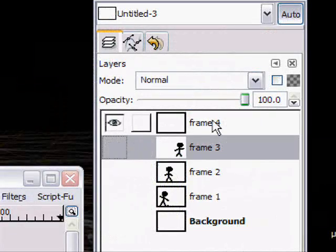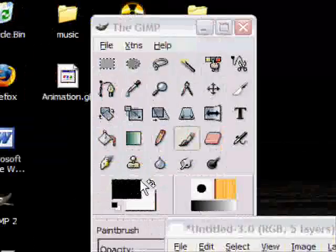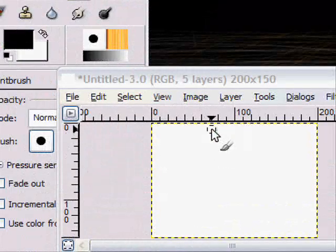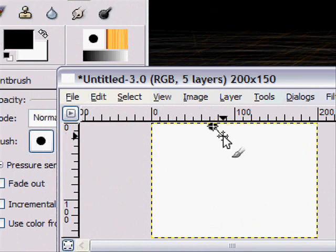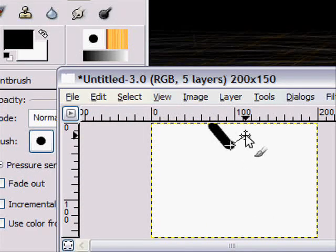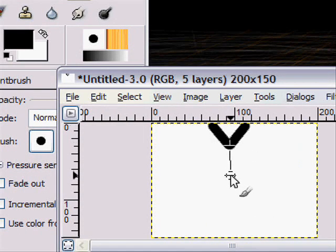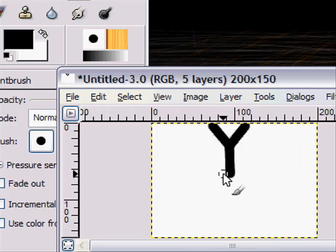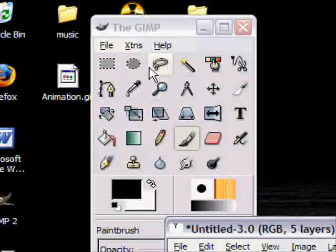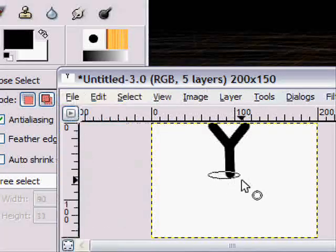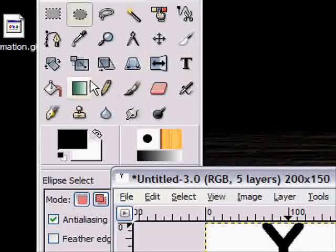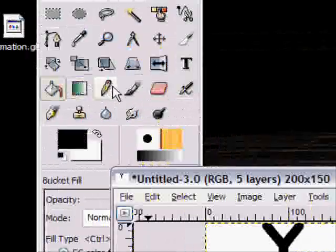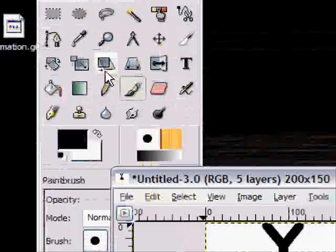Now last frame for this animation, let's just put the stick man upside down. Whoops. And circle, fill it in, paintbrush.